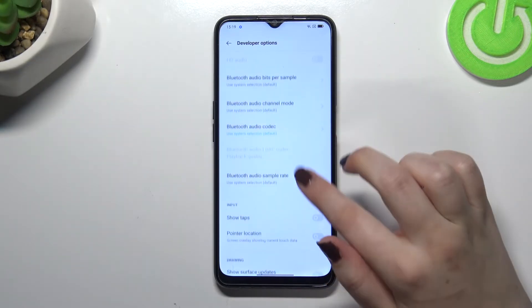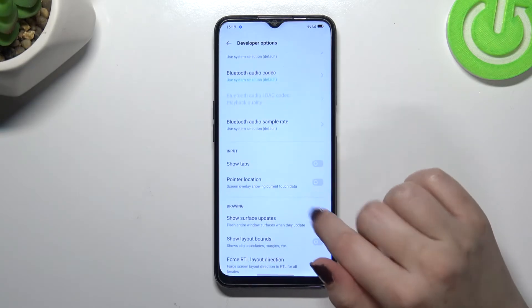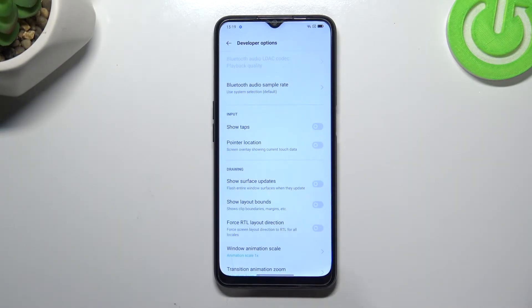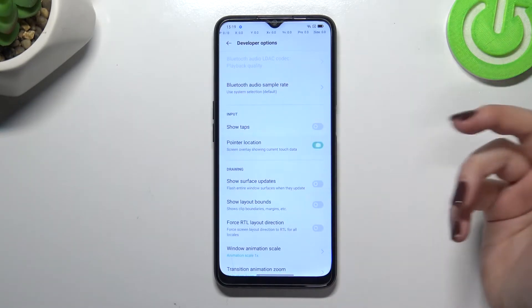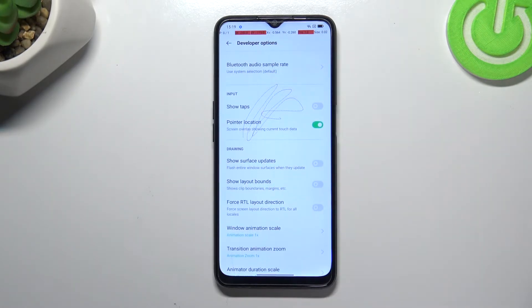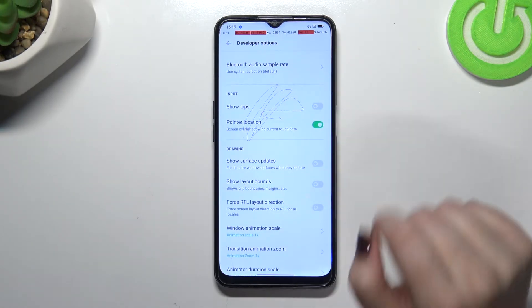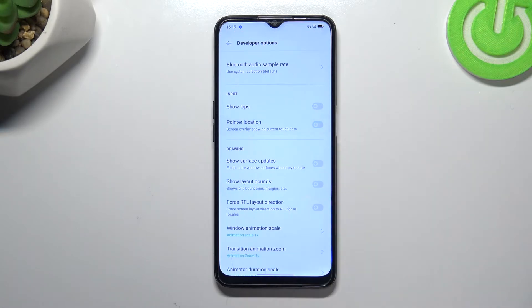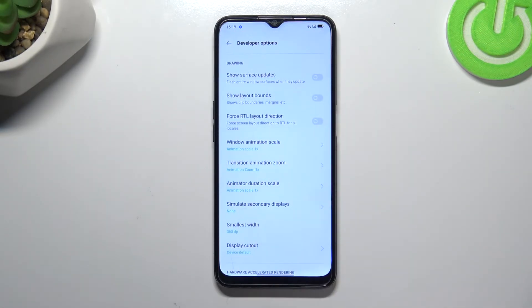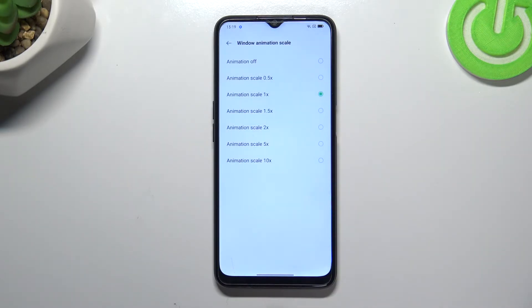There are quite a lot of options to customize. If you'd like to turn on an option, just tap on the switcher and it will be immediately applied. You can turn it off the same way. For options without a switcher — like the window animation scale — simply tap on it to open more advanced settings.